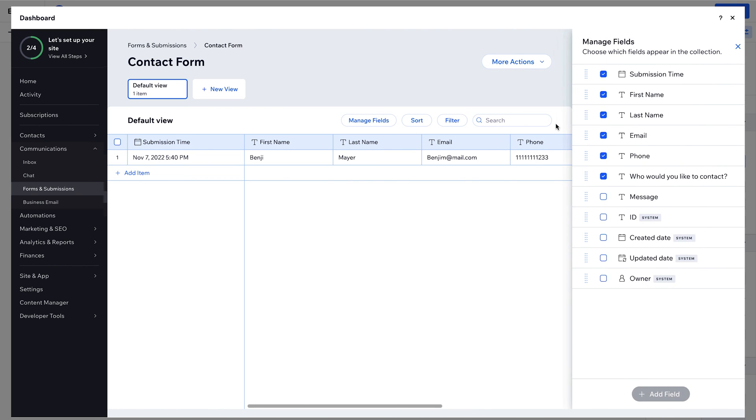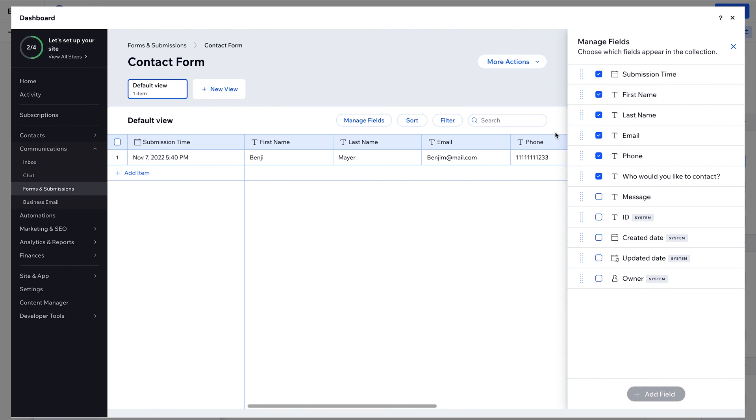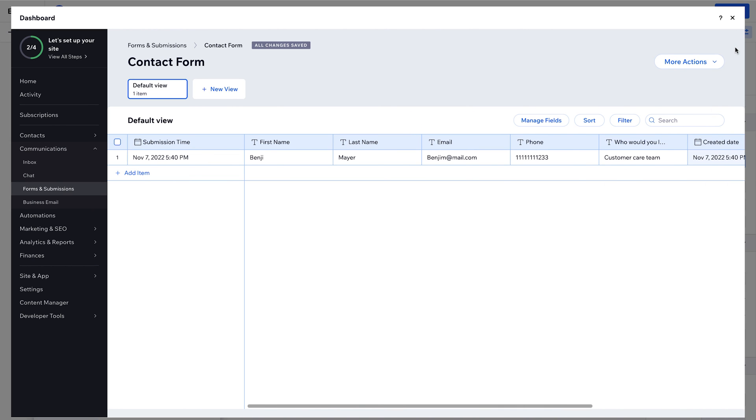From here, we can still manage the fields on the form, including which ones we want to show or hide. And of course, you can also import and export data here.